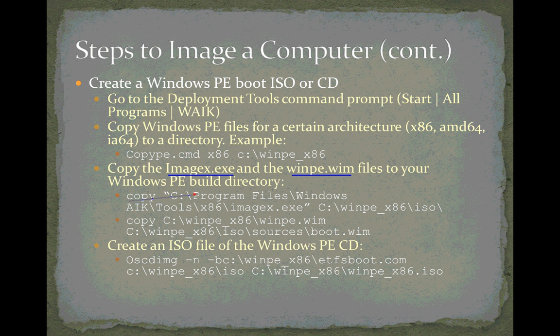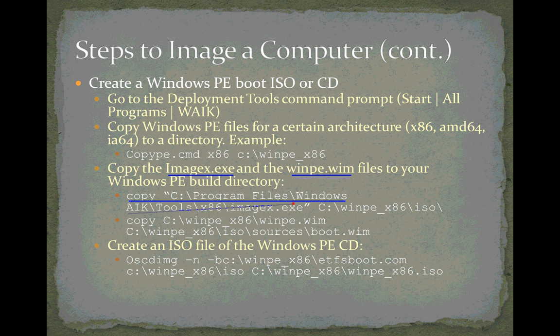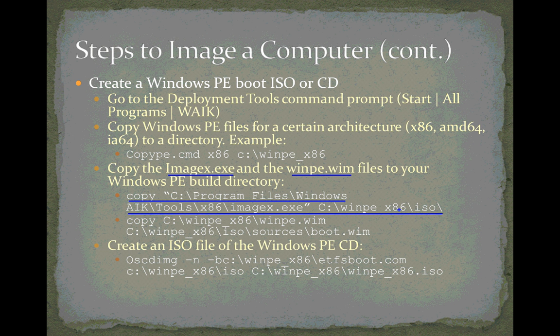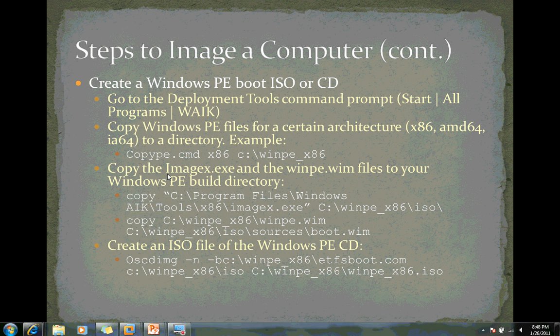So our first command is going to be kind of a long one here. It's a copy command. It only has two arguments, but the first, in quotation marks here—this will all be on one line—is the source file. It's the complete path to the imagex.exe program, which is in Windows AIK, tools, x86, imagex.exe. The second argument is our destination, which is the ISO directory inside of winpe_x86. So let's go there and run this command.